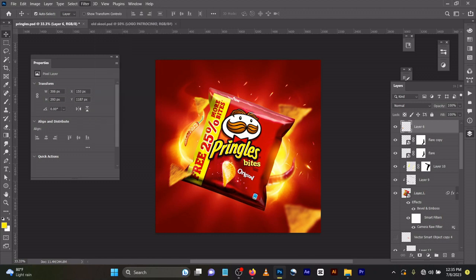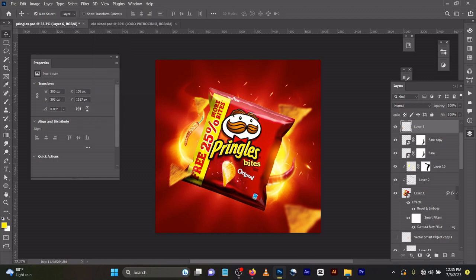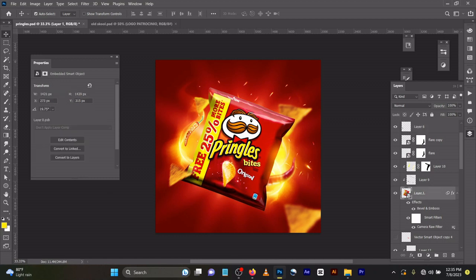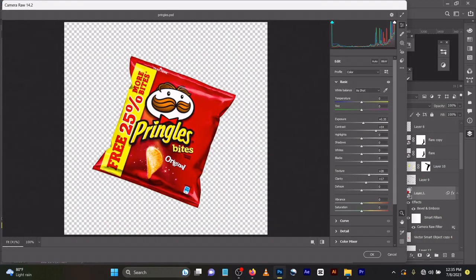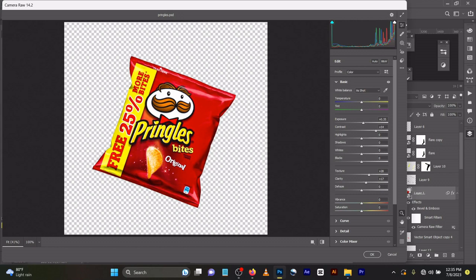I went to Filter, then Blur, then Motion Blur instead of Gaussian so it shows movement. Now let's come to the lighting. I added a camera effect to sharpen up the image. The contrast is at 54, texture 28, clarity 17, dehaze 0.